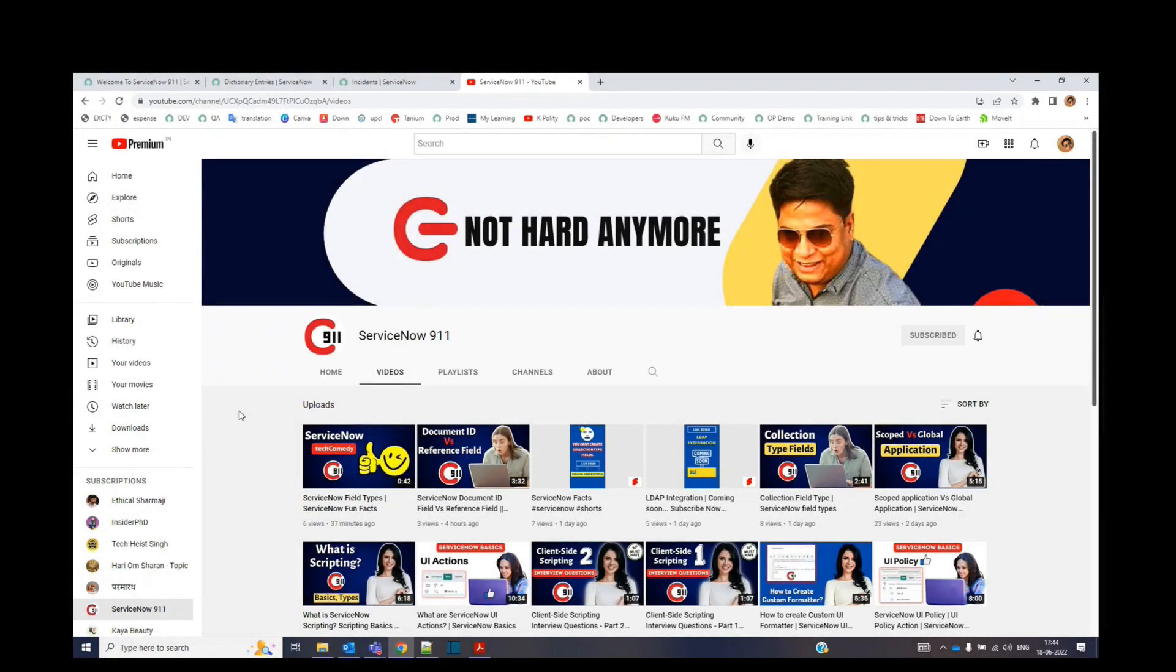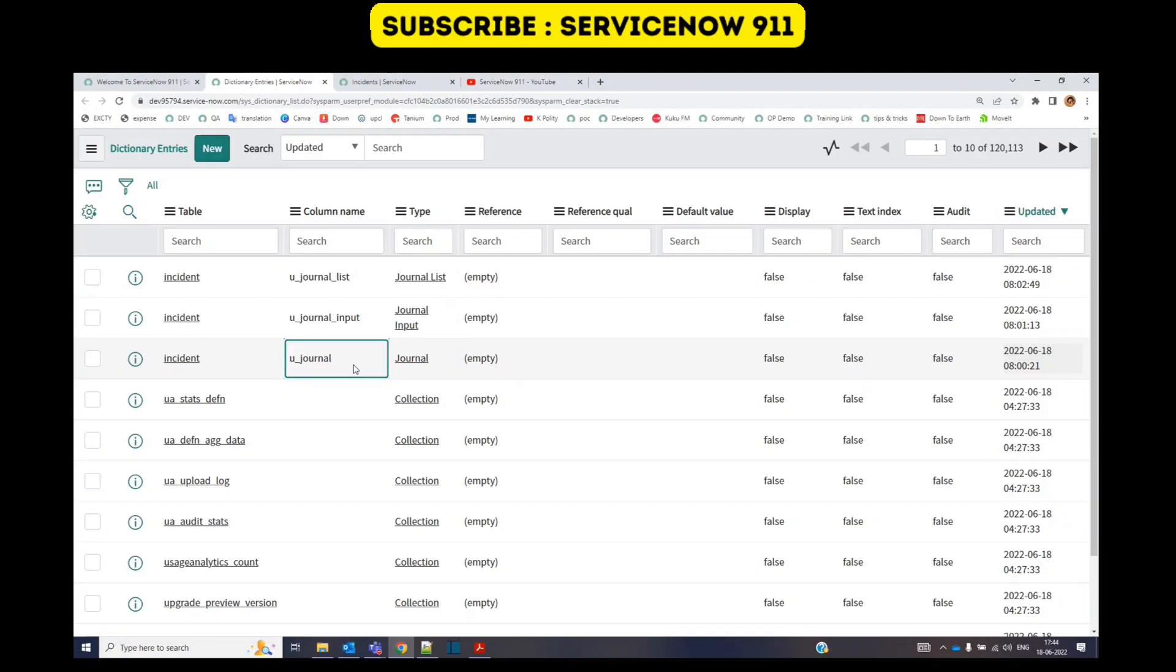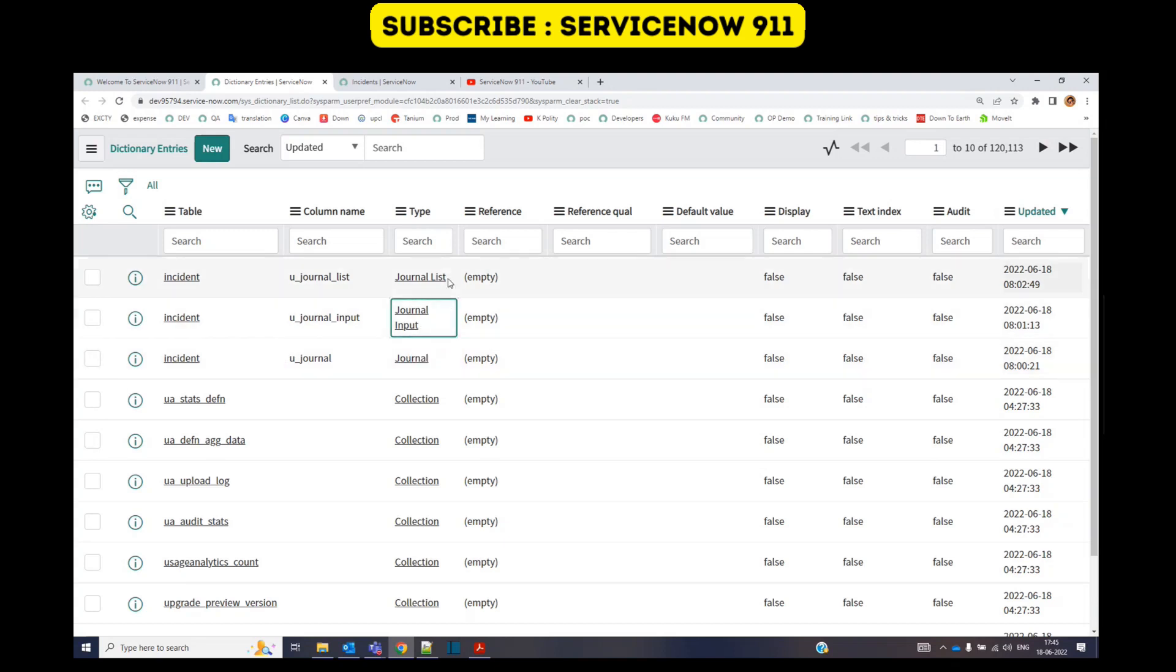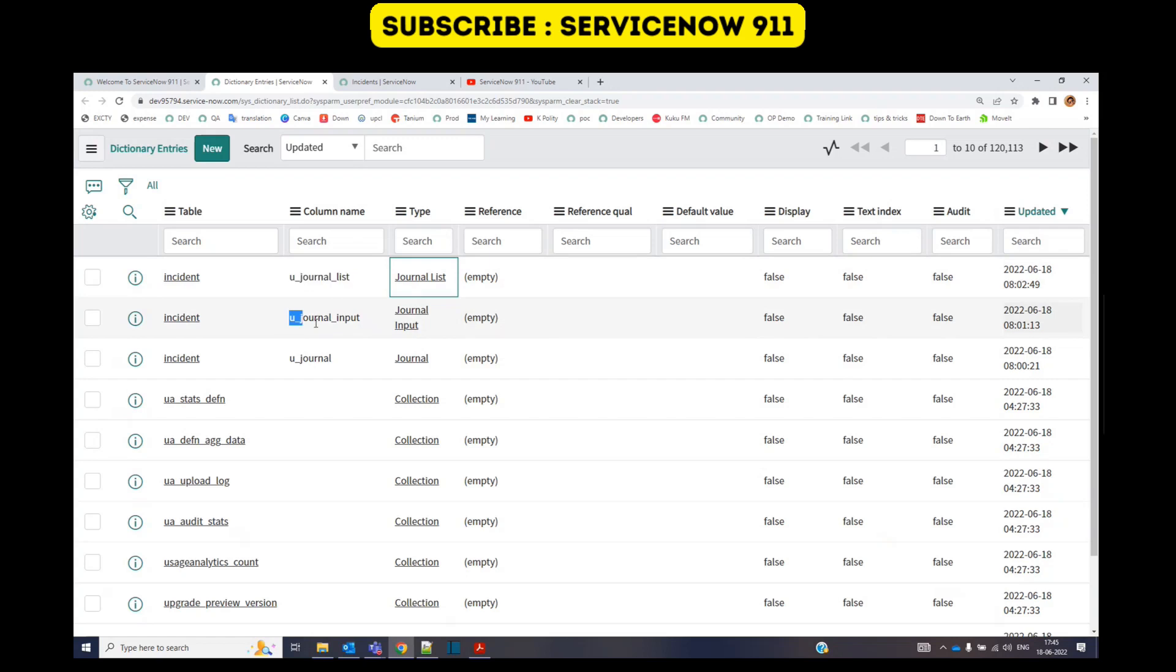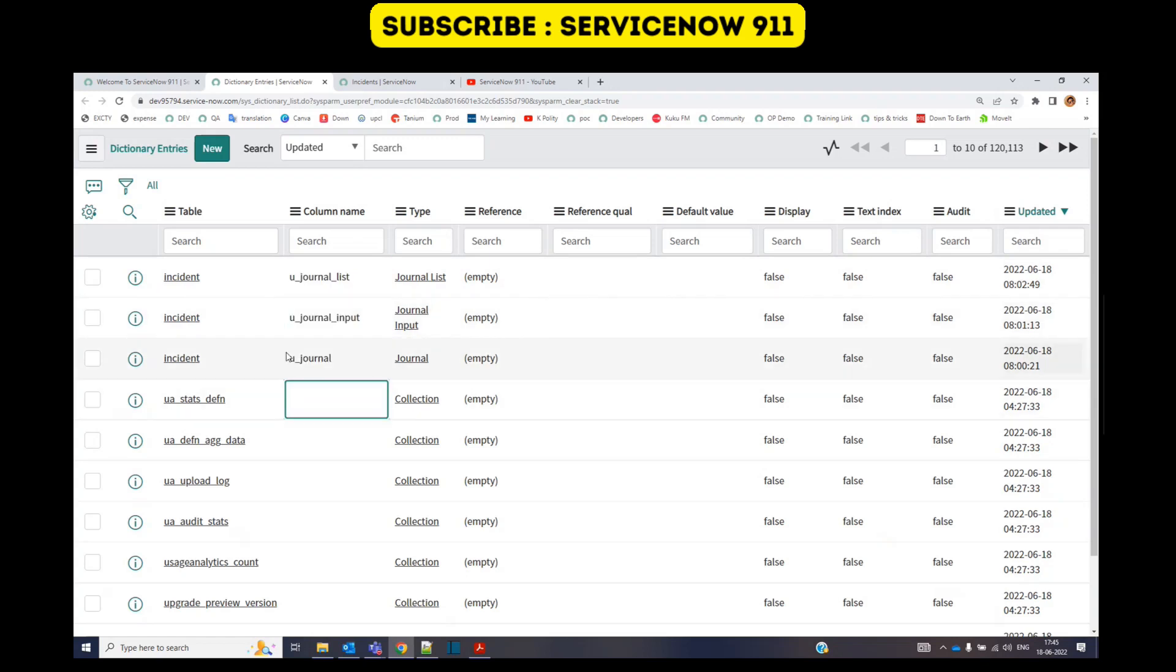Hello everyone, welcome back to ServiceNow 911. In today's video I am showing the difference between journal, journal input, and journal list fields. For demonstration purposes, I have created three fields on the incident form: journal, journal input, and journal list, and I have provided the same name so that it will be more clear to you.